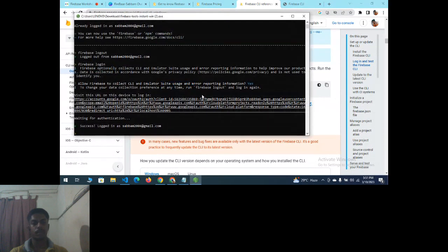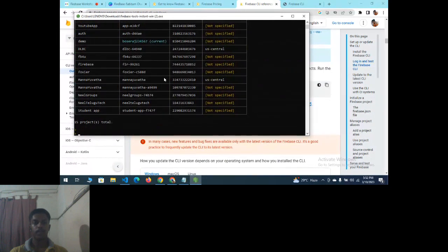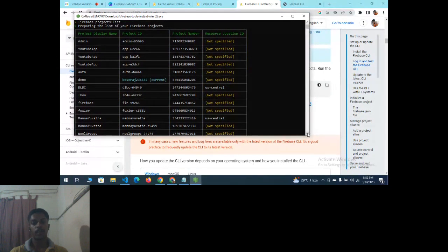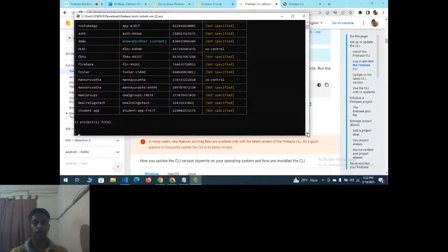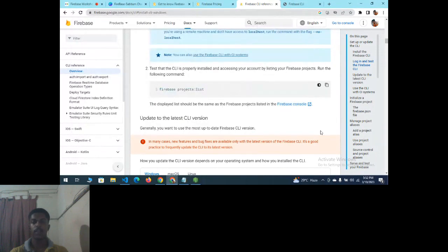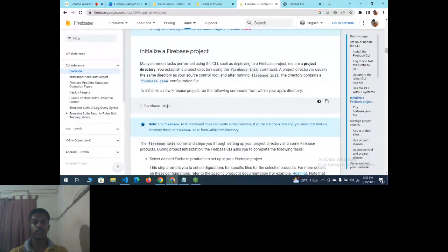After logging in, run firebase projects:list to see your projects. The projects created under your email ID are displayed. If no projects exist, nothing will be shown. I'll now demonstrate how to create a project using the CLI, and also how to create a project without the CLI.